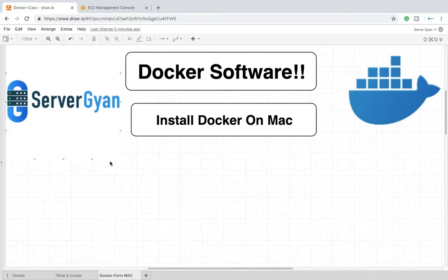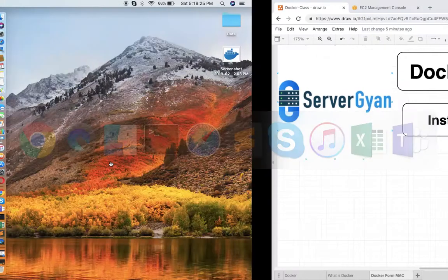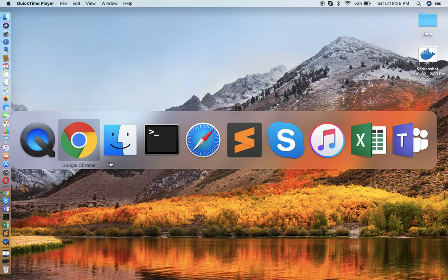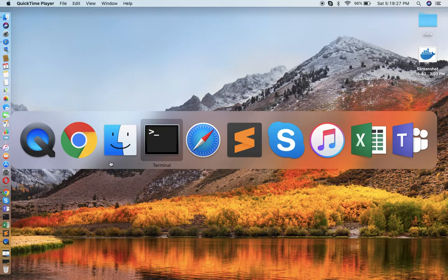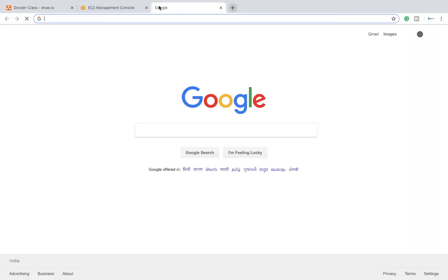Hello everyone, within this video we are going to see how to install Docker on Mac OS. So let us start with that, we are going to see how to install Docker on Mac.